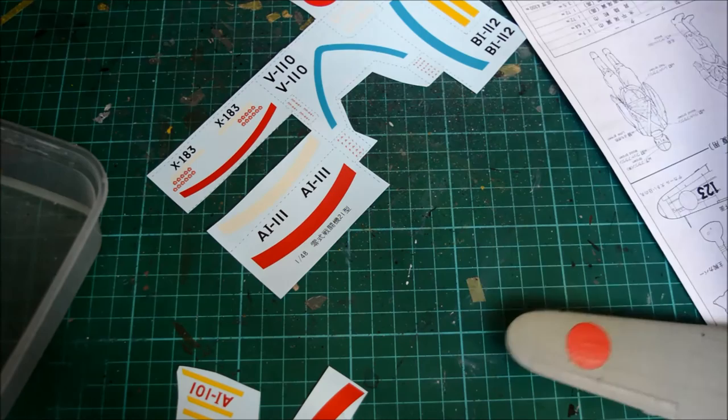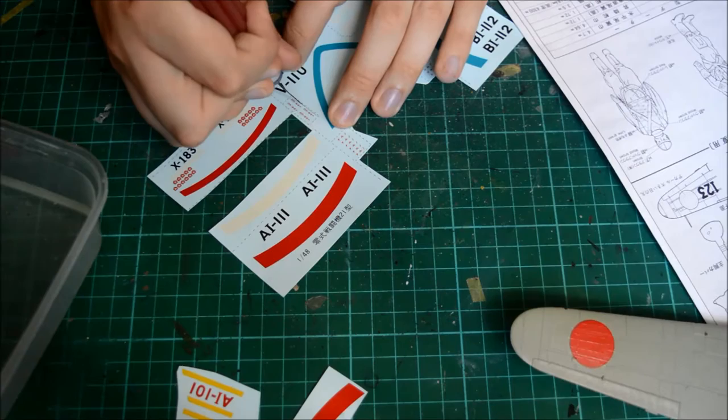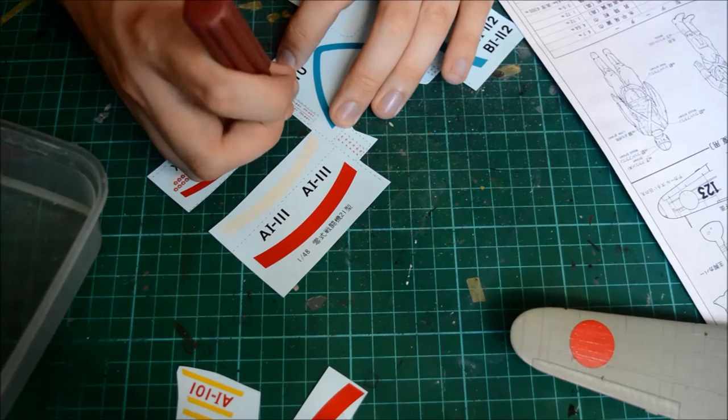Apparently the decals from Fujimi are actually really good. I keep saying it but it's the truth.